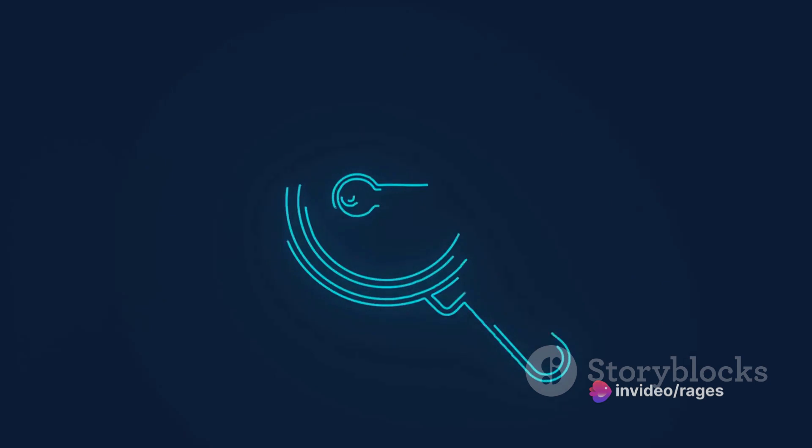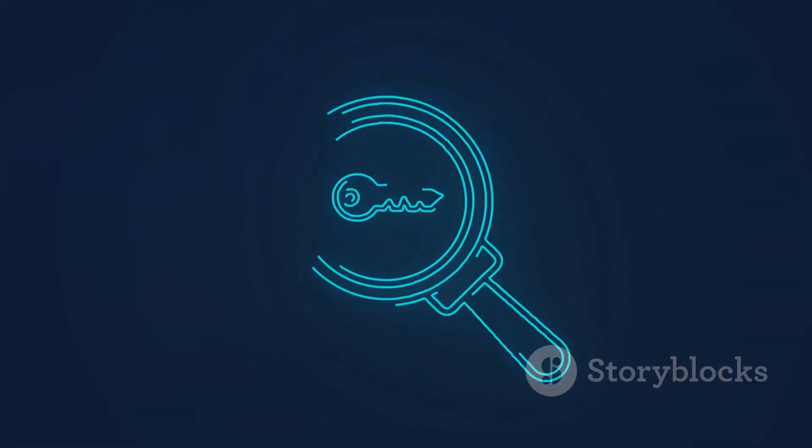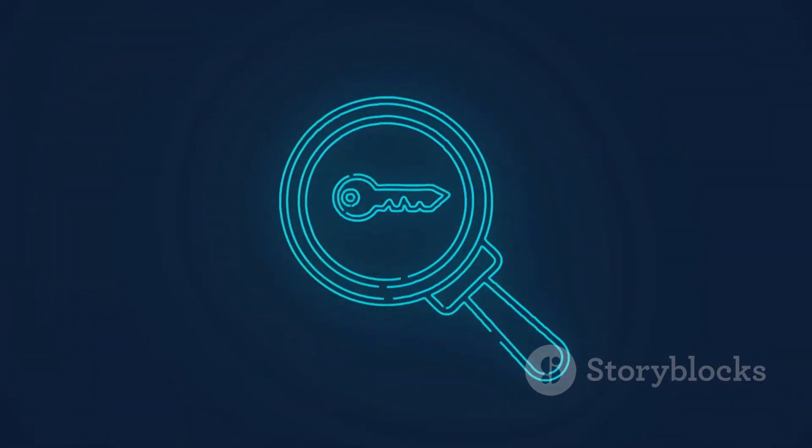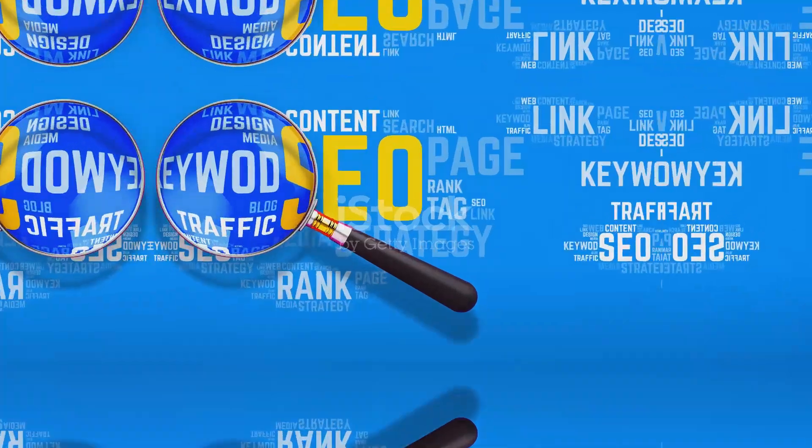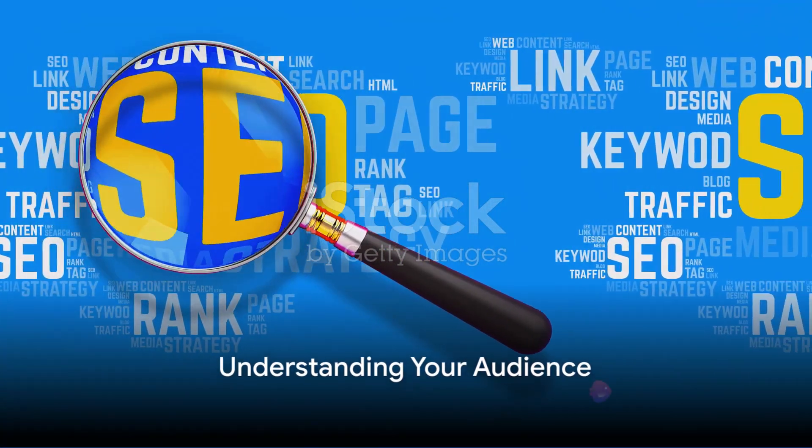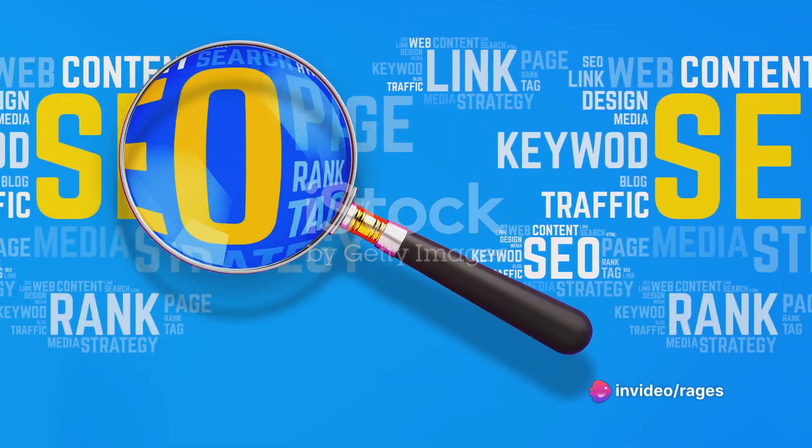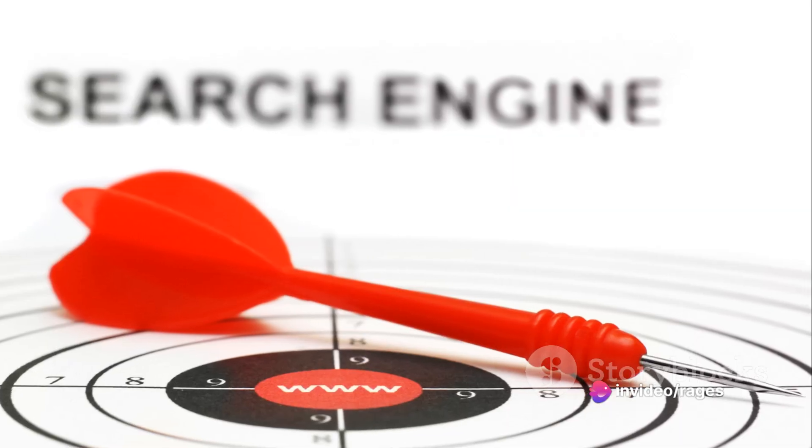Now, ranking high in YouTube's search results for these keywords can be the difference between a handful of views and millions. So, how does one climb the serpentine ladder to the coveted number one spot?